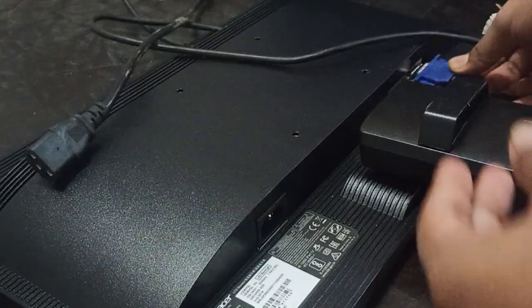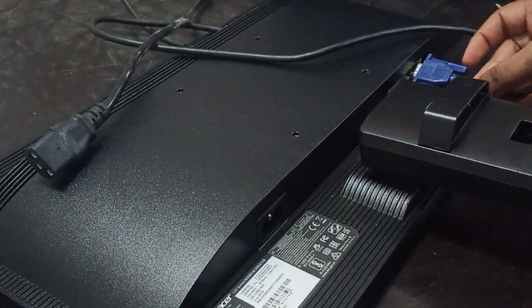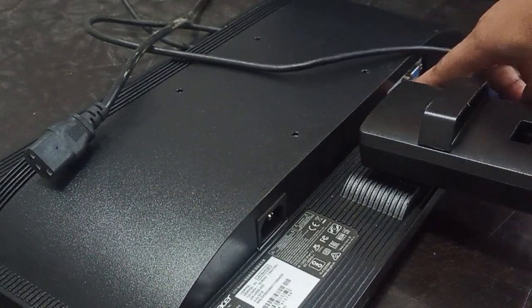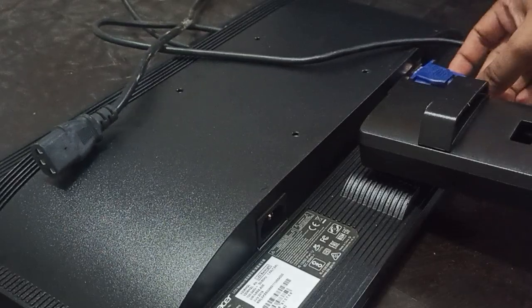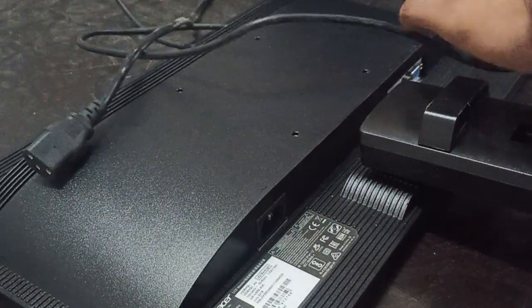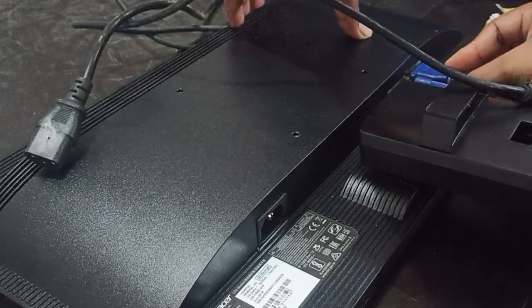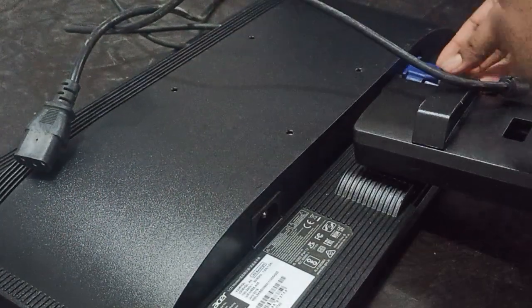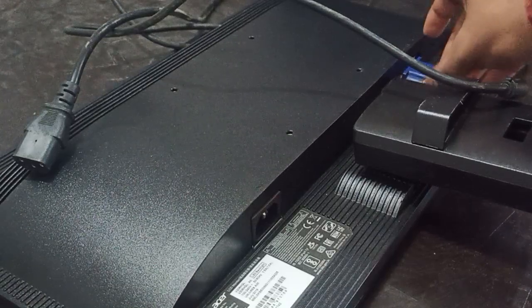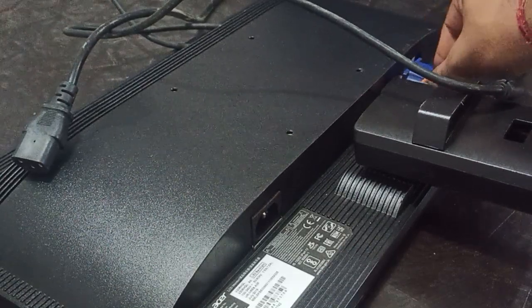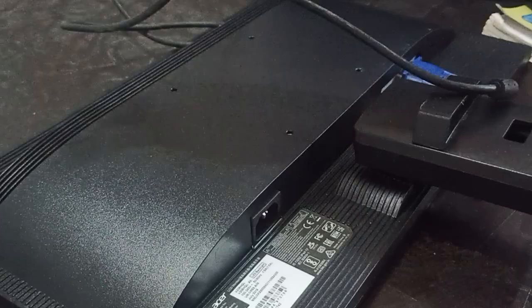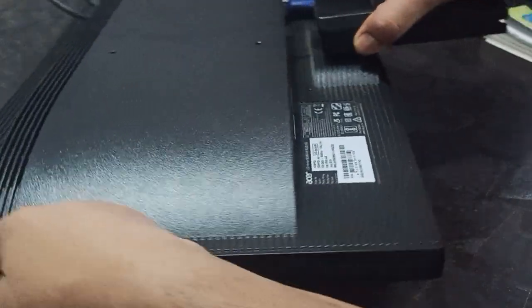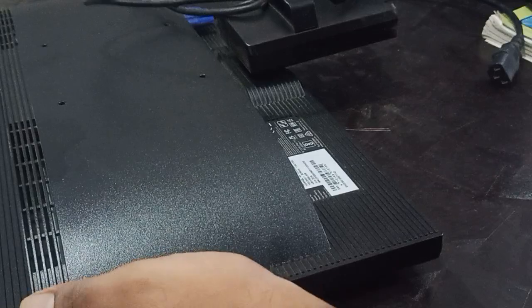First of all, insert your video cable. You can see there is the option of VGA cable, so I'm trying to put it here and tighten both the screws perfectly.